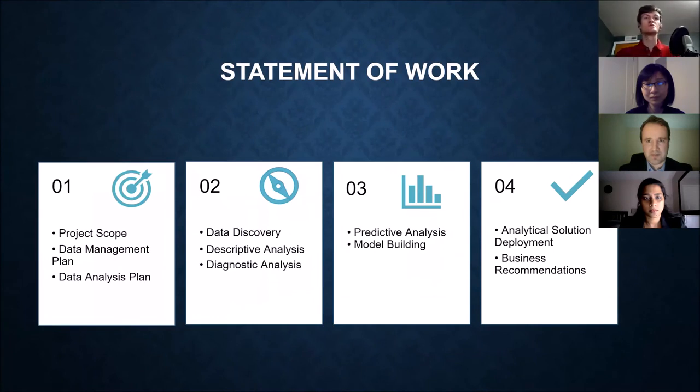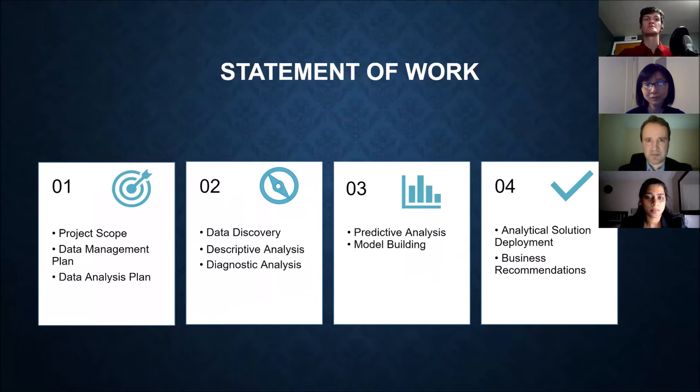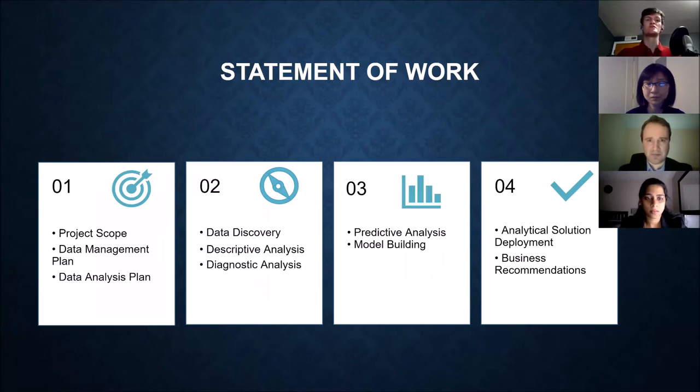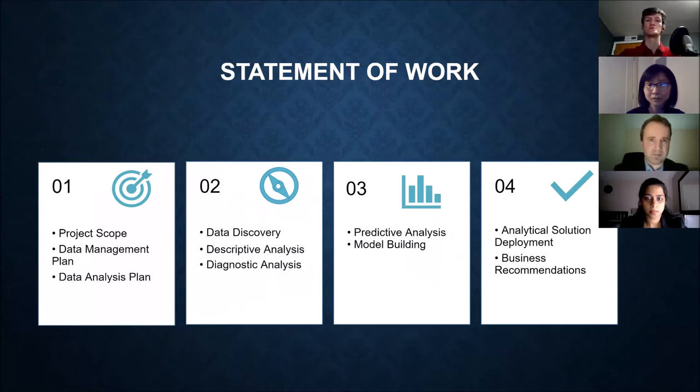This is what our four quarters look like throughout the year. We start off with a data management plan and a project scope. Second quarter involved data discovery and some descriptive and diagnostic analysis. Third quarter was predictive analysis and building models. And fourth quarter was putting it all together and providing Harbor with business recommendations.